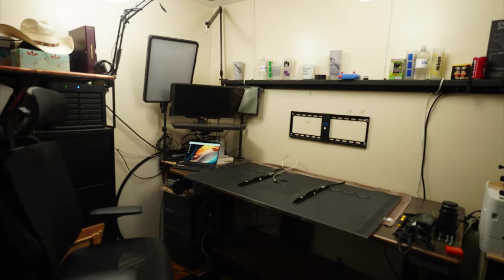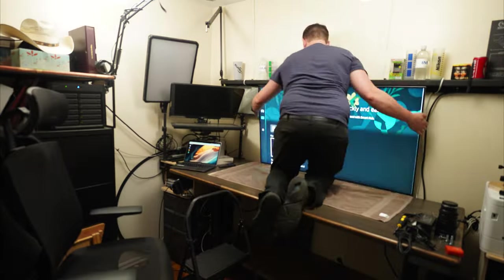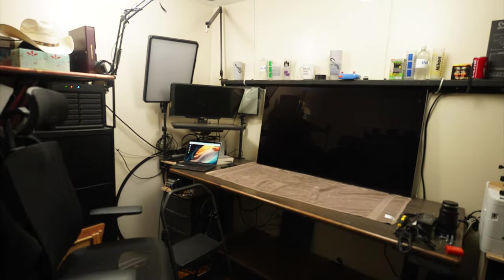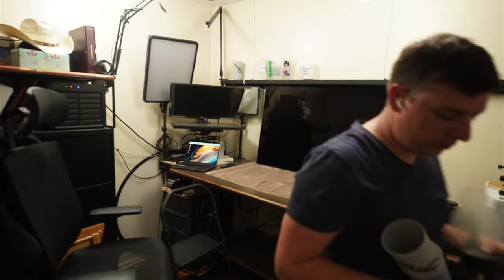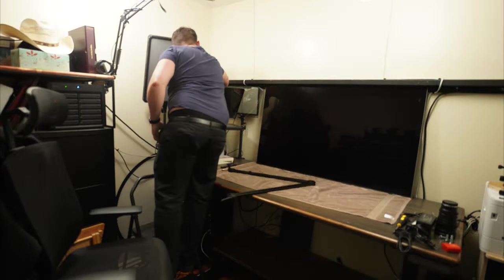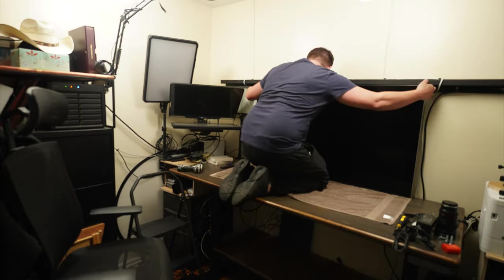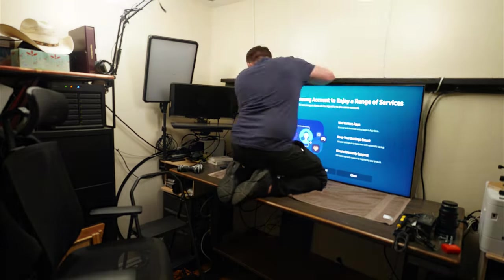I had to get up on the desk to get the TV nice and close and mounted. And then I realized that this top crossbar, which is just a two by four and a one by two screwed together was gonna be in the way.